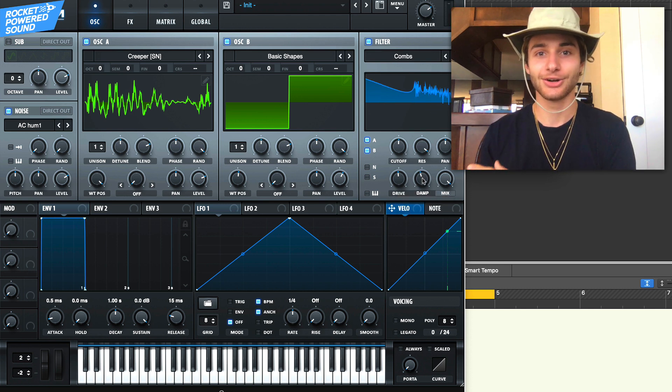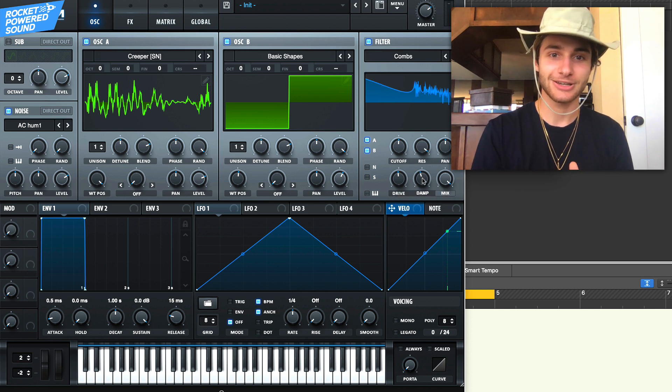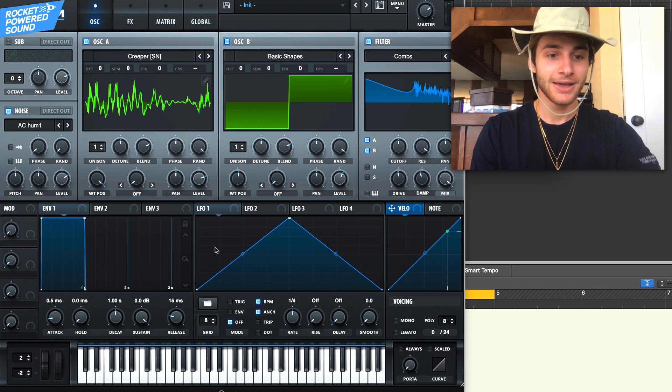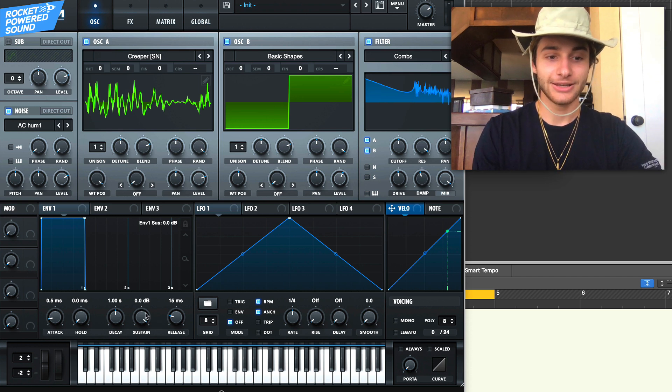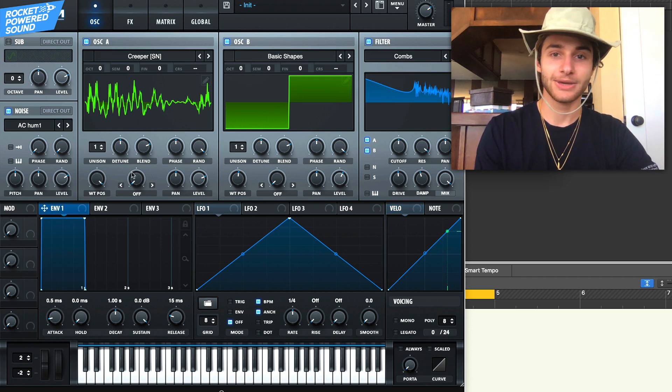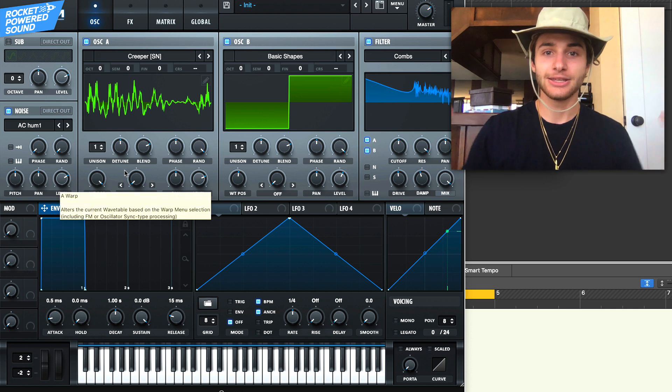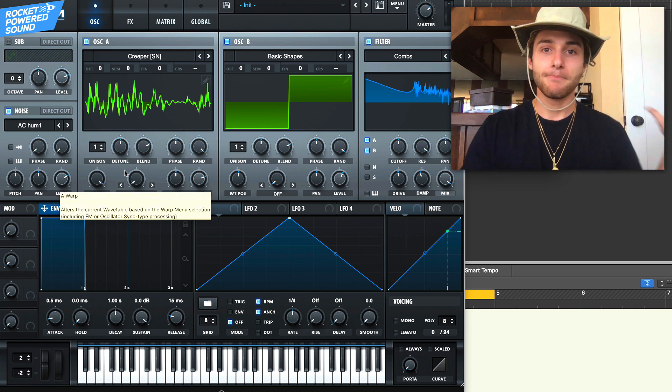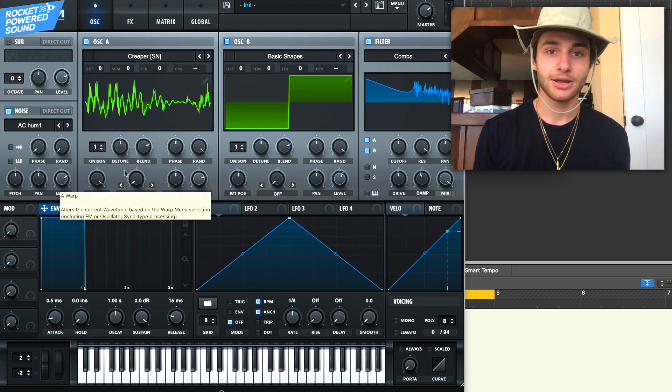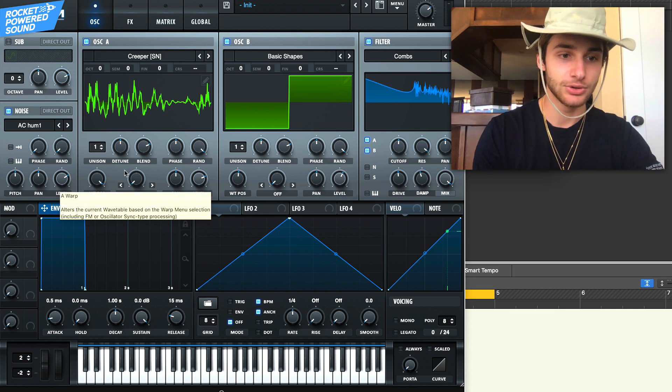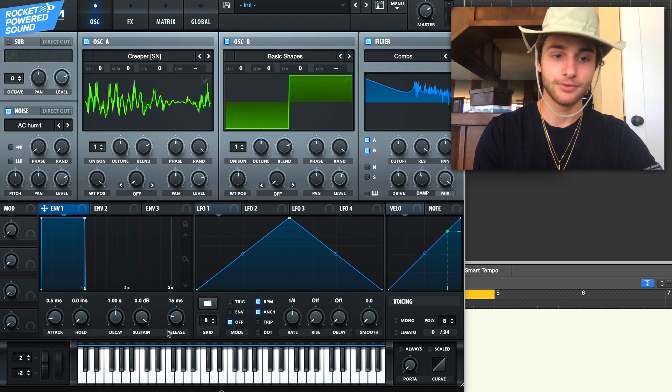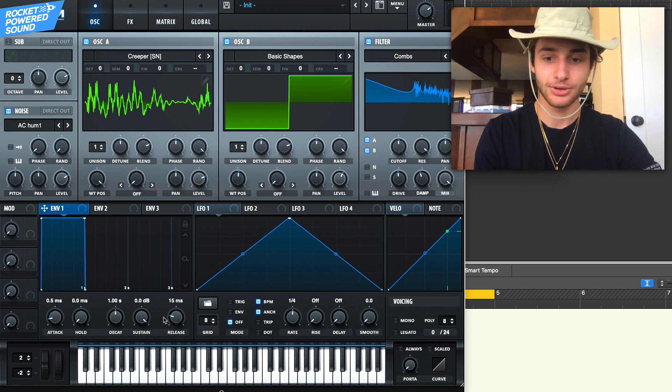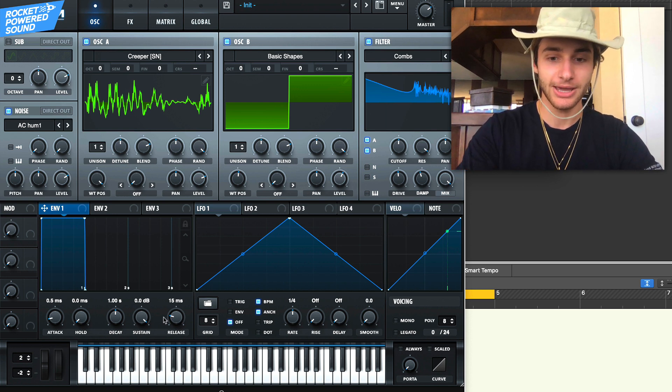You guys can really hear how the sound is coming together now. What we're going to do is we're going to go into our envelope one, because this is the global master amplitude envelope.